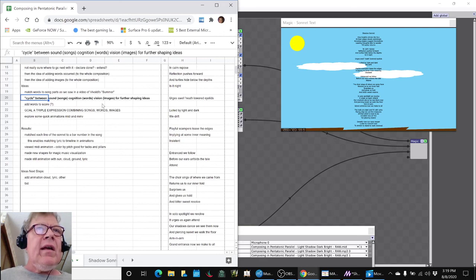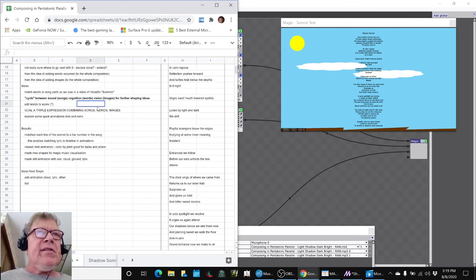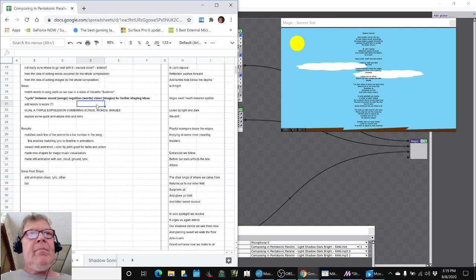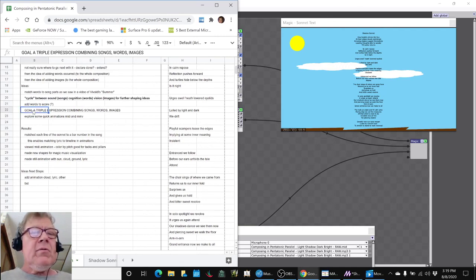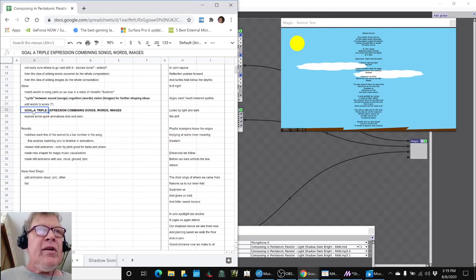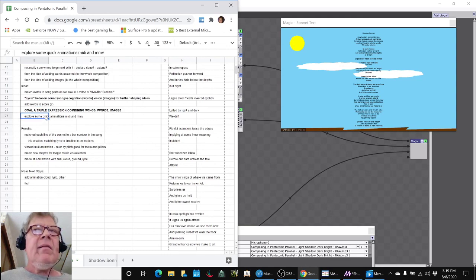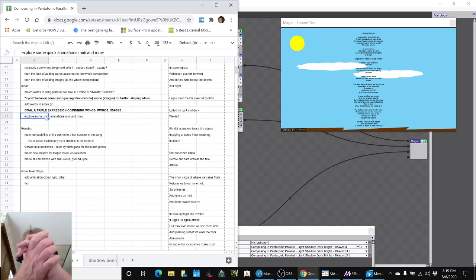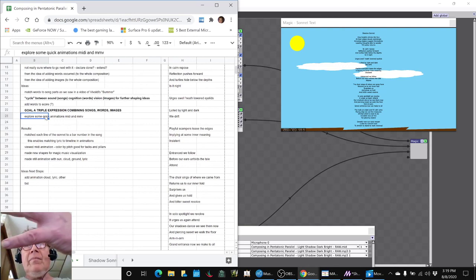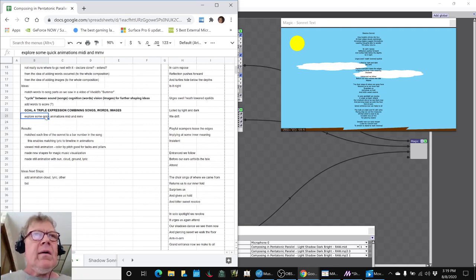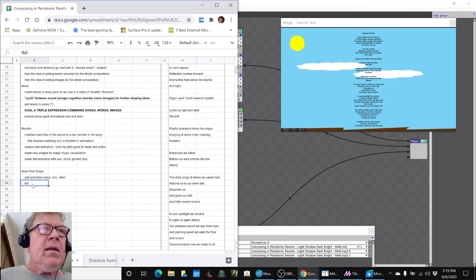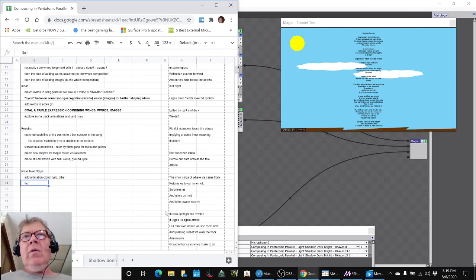That gives us further ideas for how to shape the overall composition, but then we realize we also would like to make a triple expression here. We'd like to have the songs and these words and these images go together in a visual aural animation. That's kind of where we're going.